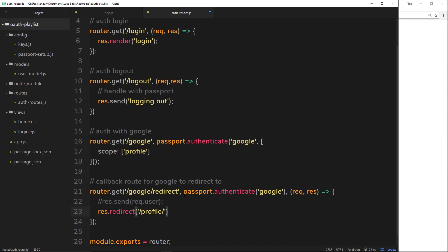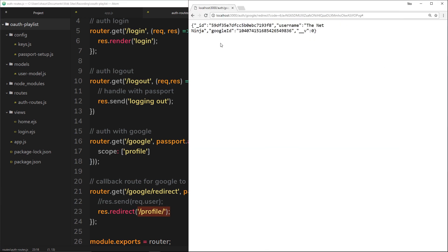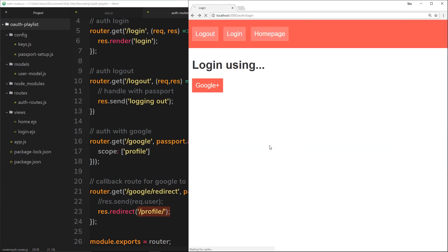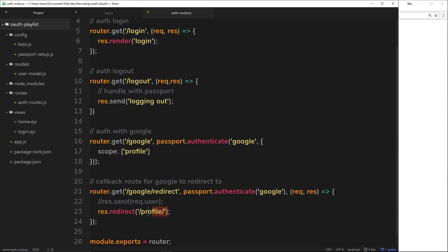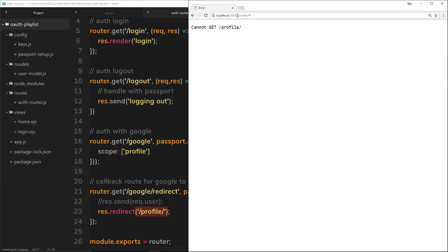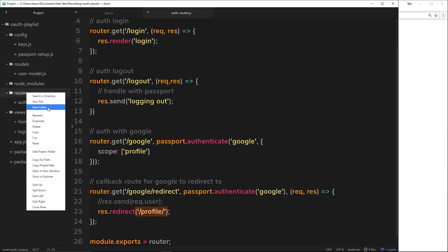So if we save this now and try and run it, we're going to get some kind of 404 error — you can't find this route — because we've not set it up. I'll log in with Google and we get some kind of error: cannot get profile. So instead, what we need to do now is set up this route, but I don't want to set it up in the authentication route because this isn't forward slash auth forward slash profile — it's a separate entity. It belongs in a separate file.